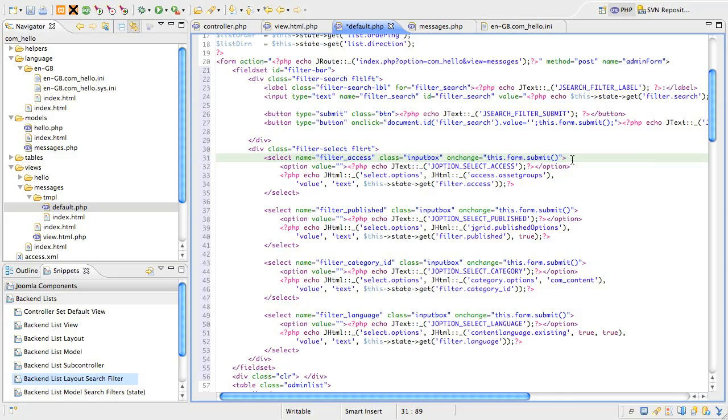is an array of PHP objects that represent the list options. The second and third arguments define the names of the properties in those objects that correspond to the value and text parts for the option tag. The last argument is the selected state of the list and we're getting that information from the model state.